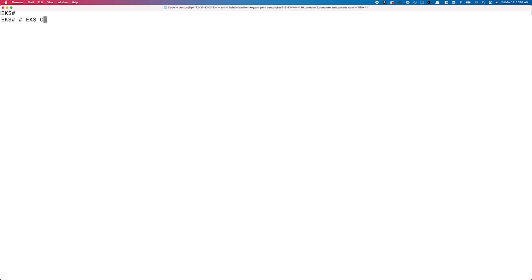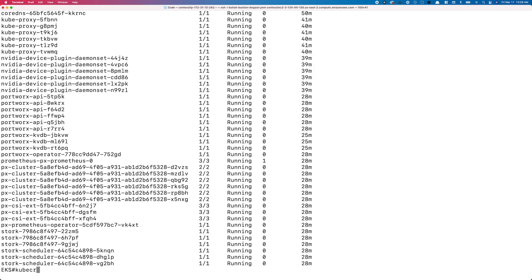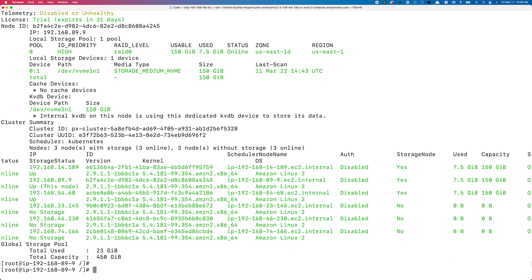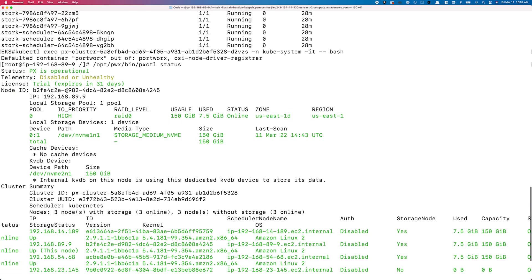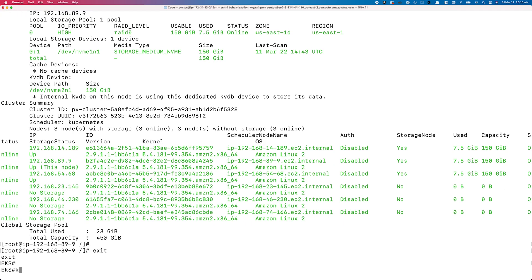Here we have our destination cluster, which is an Amazon EKS cluster. This EKS cluster is a six worker node cluster running in US East 1, but only three of those worker nodes are configured as storage nodes. They are running Kubernetes version 1.20 and Portworx is already installed and configured on them. We can exec into one of the Portworx pods and use our pxctl status command to get an overview of our Portworx cluster. You can see Portworx is operational, three of the six nodes are configured as storage nodes, and the other three are just providing compute to the cluster.